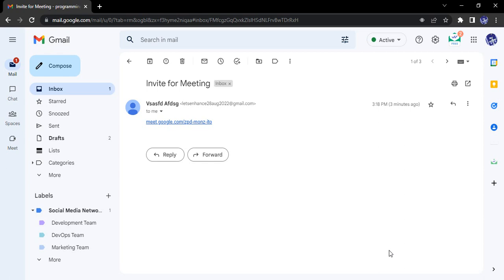So without any further ado, let's just dive right into the topic of companion mode. To first get that particular option, what we need to do is we need to have a Google Meet link.